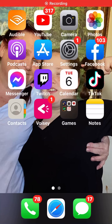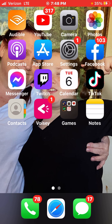Hey guys, it's Kathy and today we are actually not going to be playing a game or a prank. Today I'm going to show you guys some helpful things that I just learned how to do on iPhone.